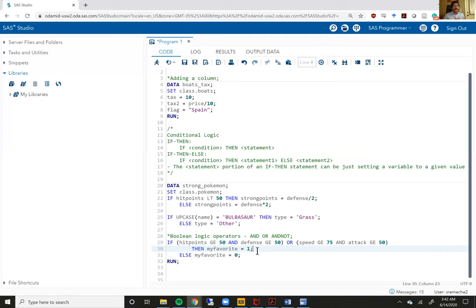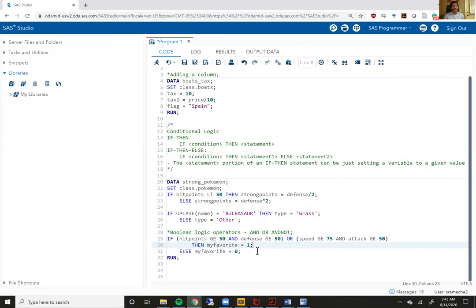That wraps up if-then statements for this video. I'm going to come back and pick up conditional logic again for part two, where we look at some more examples and then look at select-when operators as well.